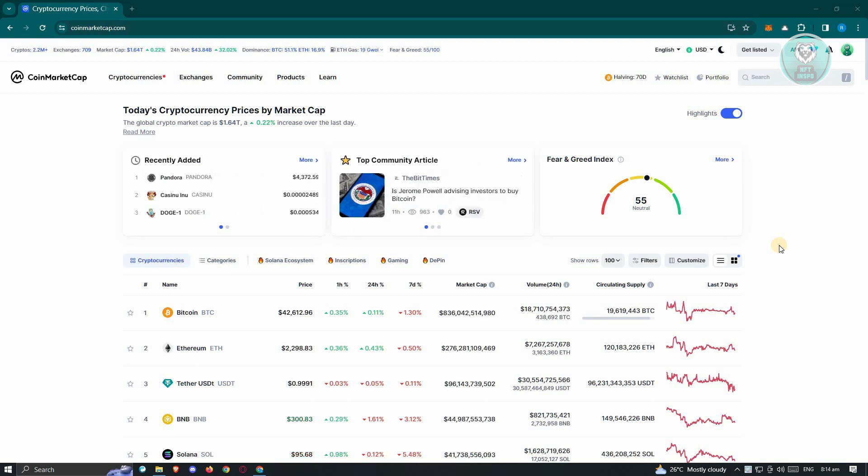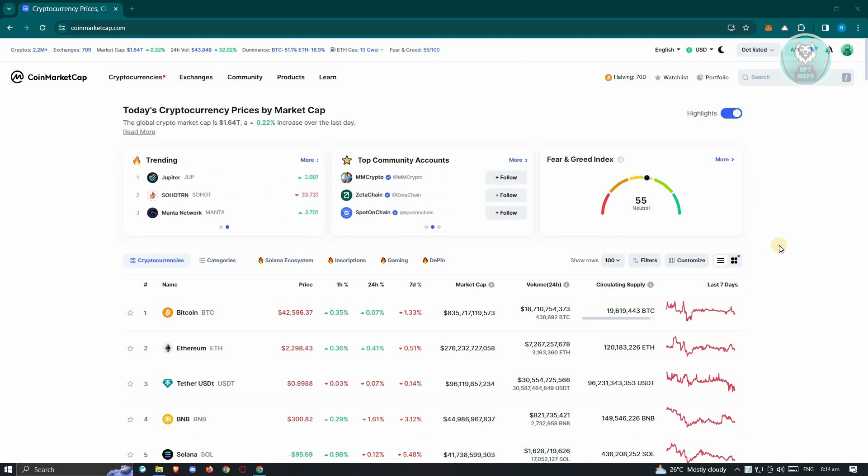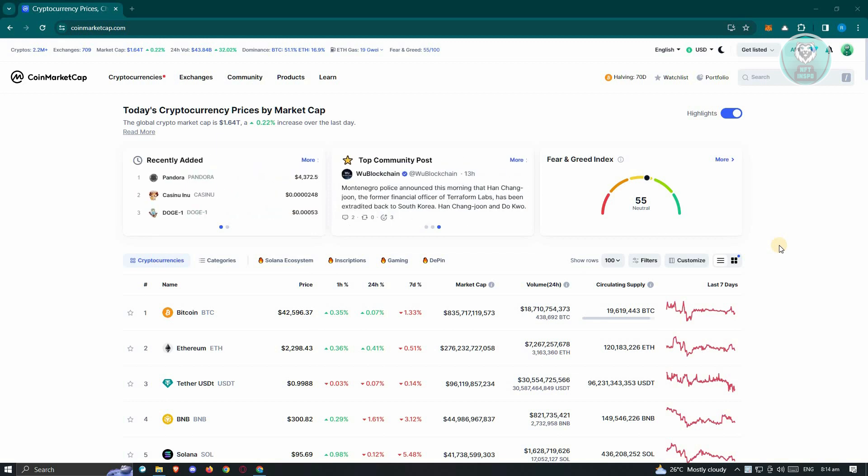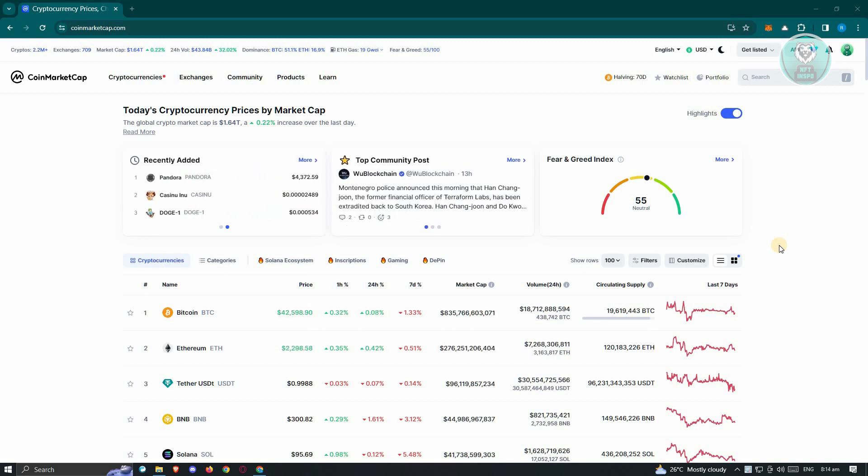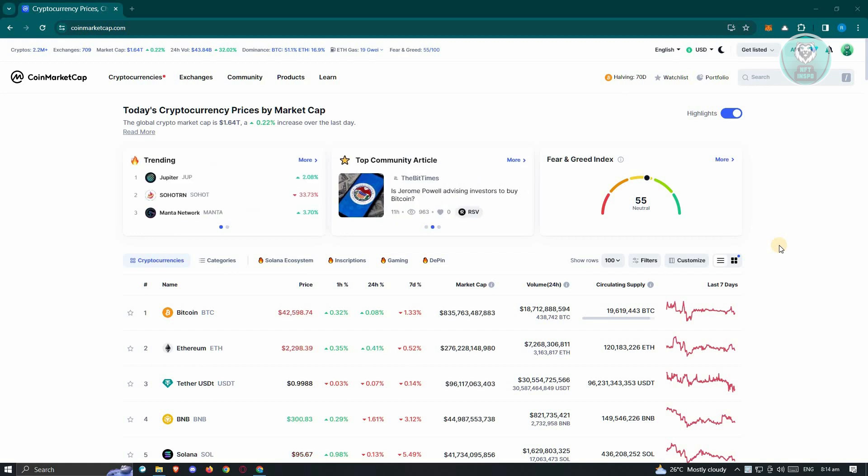CoinMarketCap is a platform for you to start viewing or monitoring crypto. Creating an account in CoinMarketCap is actually pretty easy, and setting up your profile is also pretty straightforward.